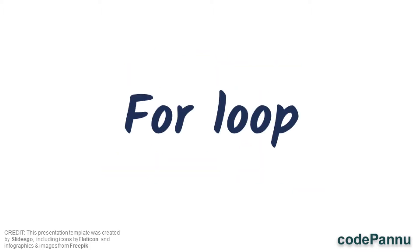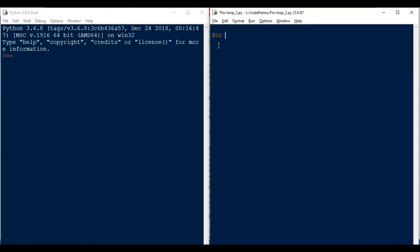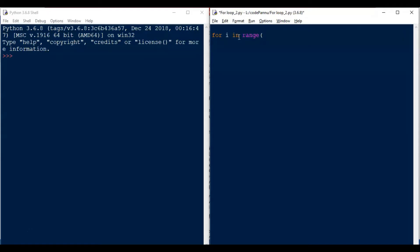Let us see the syntax for the for loop. First we write the keyword 'for' and then a variable — you can give any name for the variable. Let us use a variable i. Usually programmers use alphabets like i, j, k, x, etc. You can use words but one alphabet is what is commonly used. Then we write the word 'in range', open bracket, close bracket, and then colon.